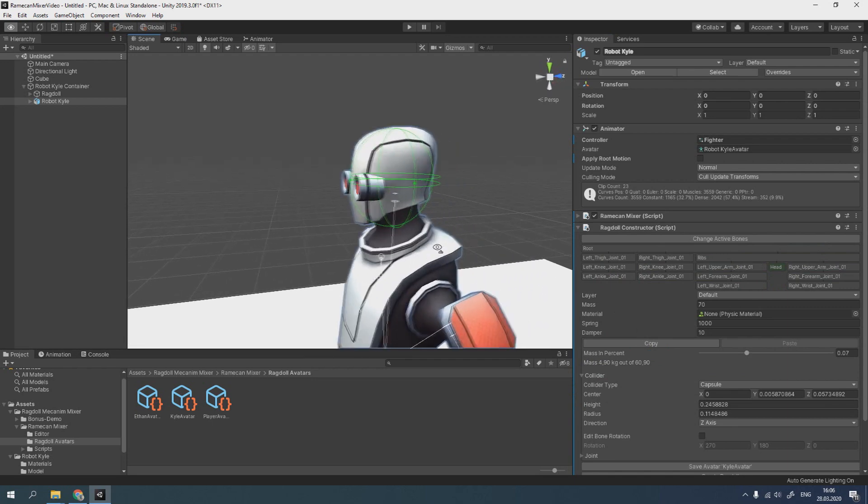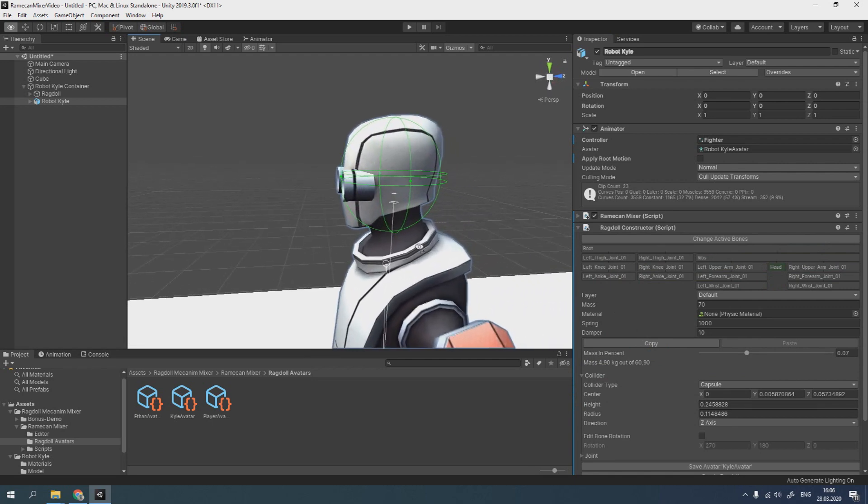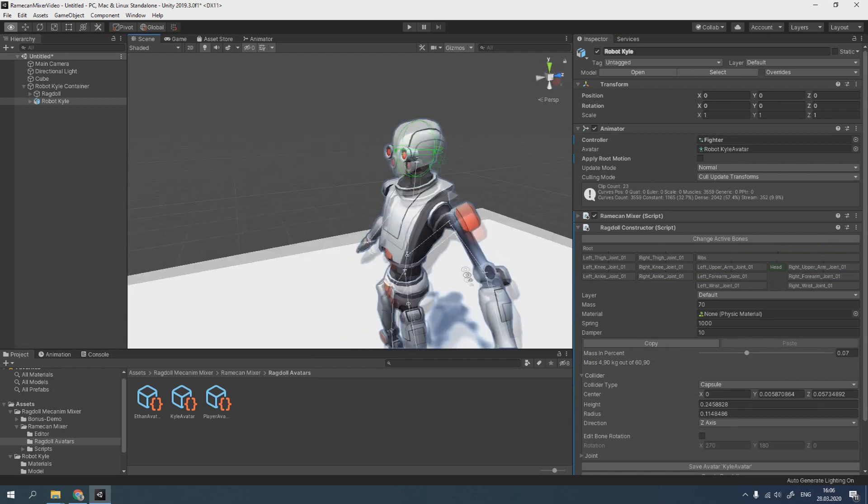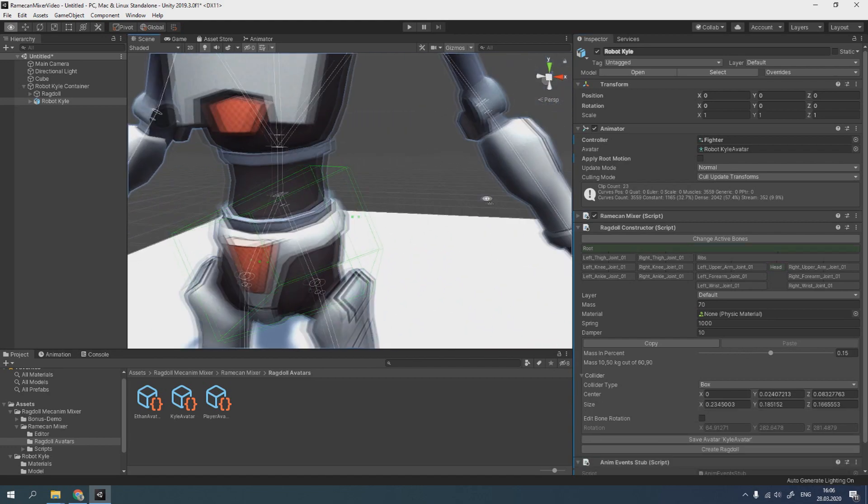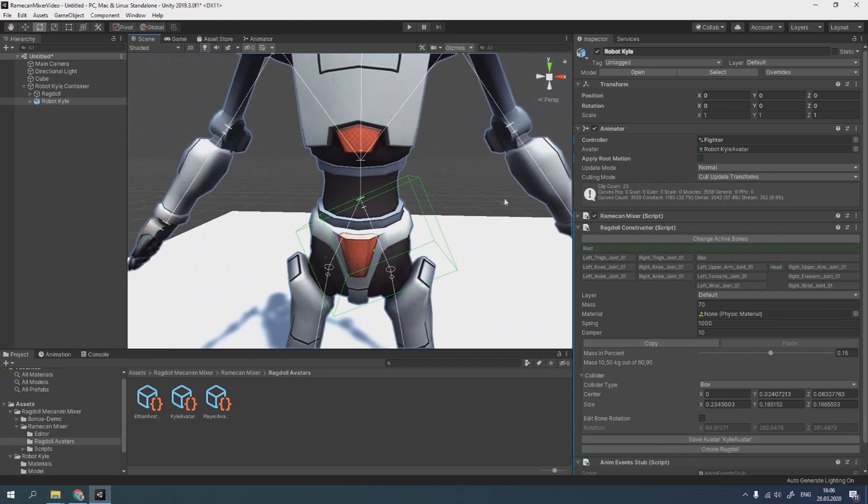We can see that settings that we were configuring in a previous video were saved, except rotation and length.